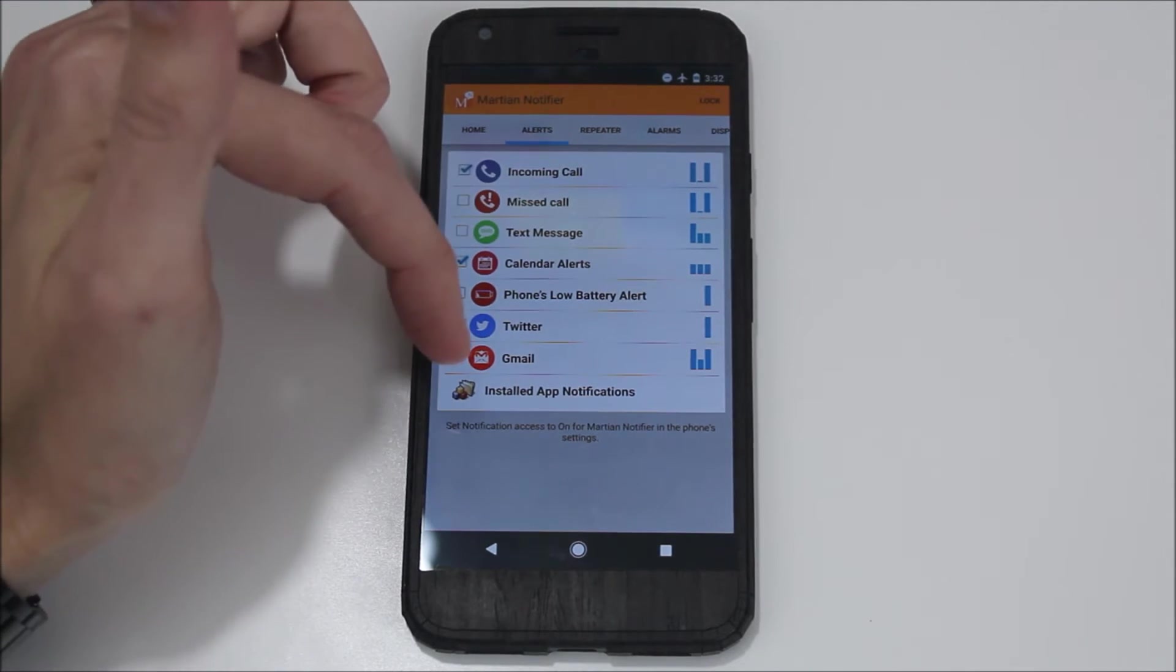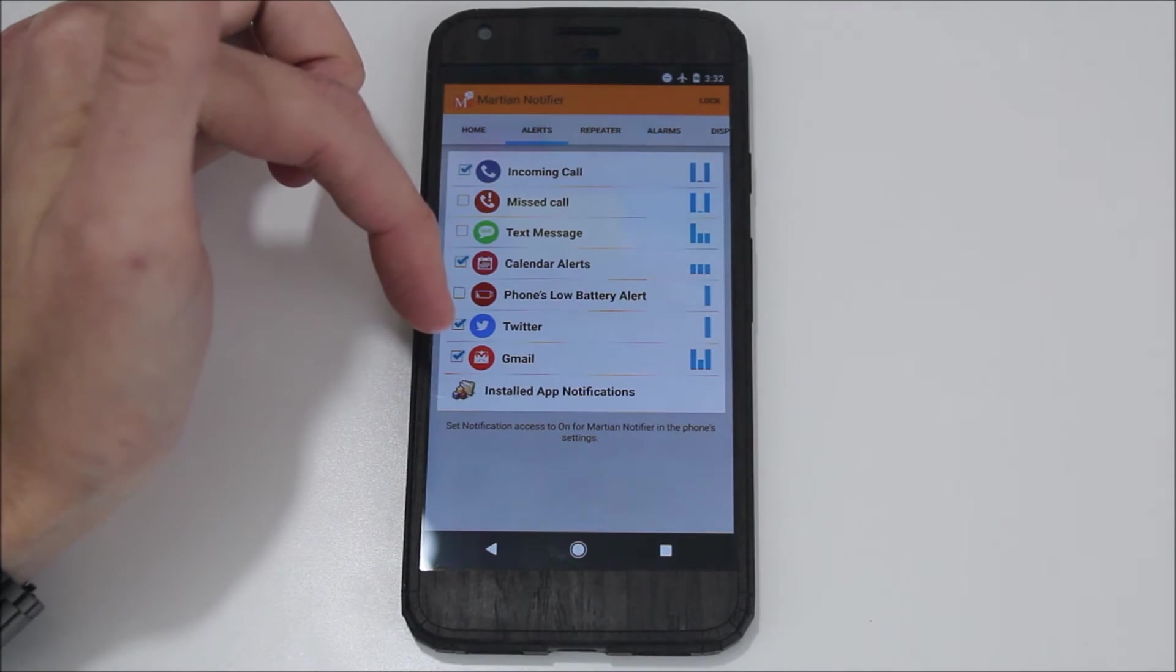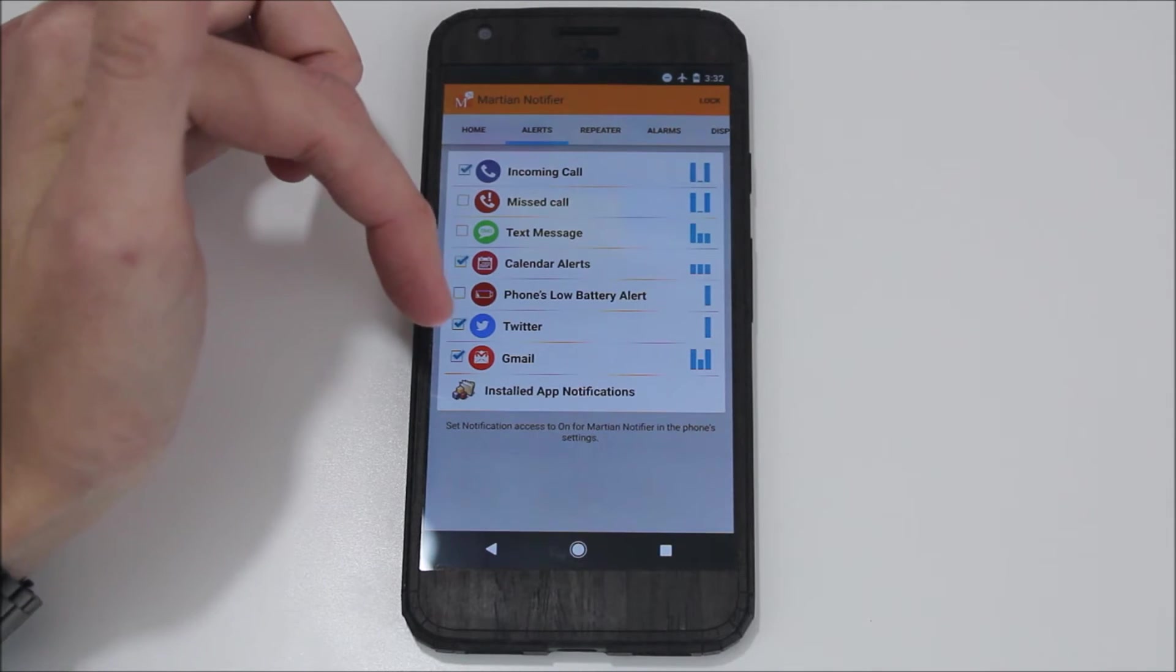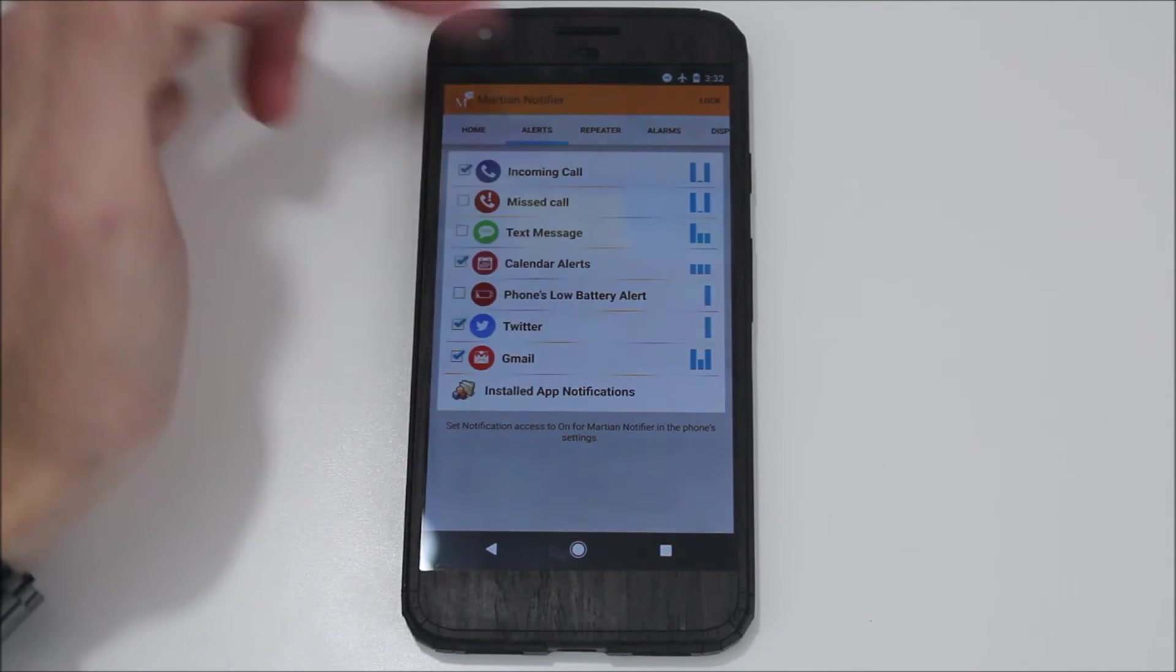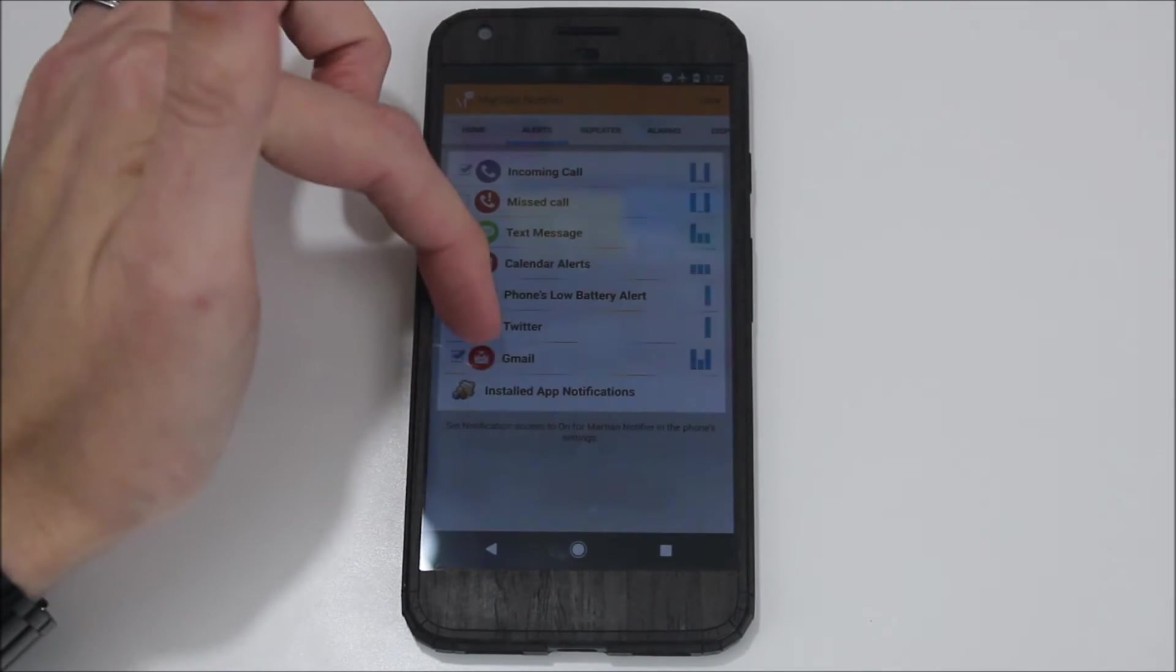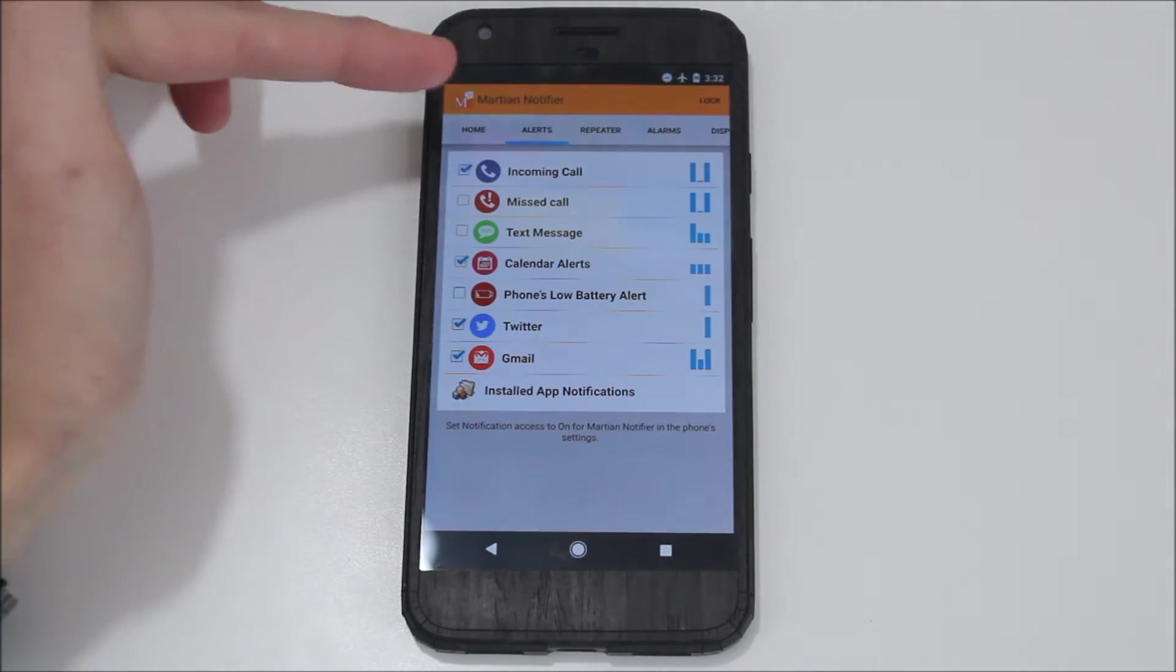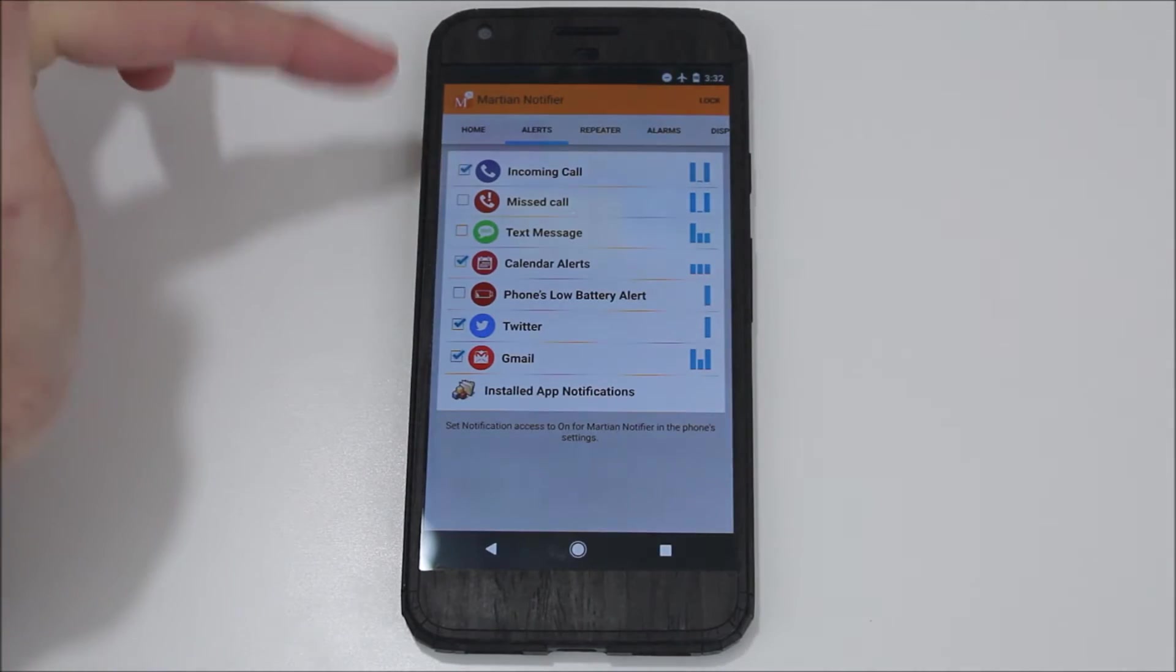Martian Notifier takes it a different route—you have to enable the apps that you want. And so these are the apps that it has by default or the functions that it uses by default.